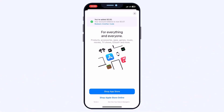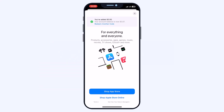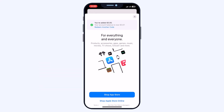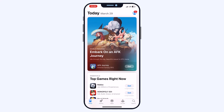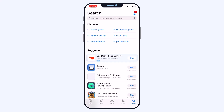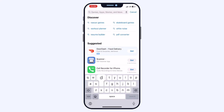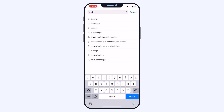Now that your gift card is added to your Apple account, you can start using that balance towards in-app purchases — whether you are buying new apps, making purchases within existing apps, or subscribing to services. Let me show you how it works.